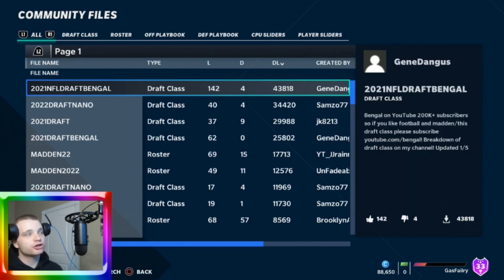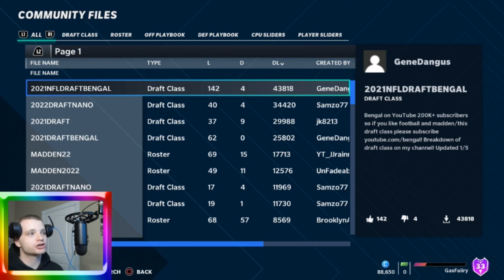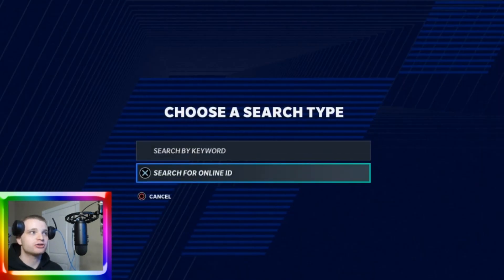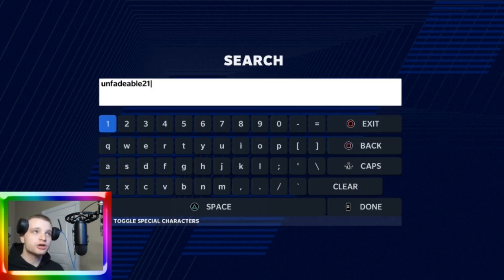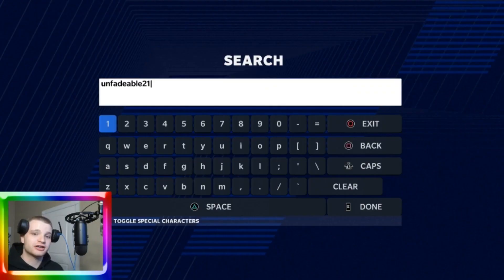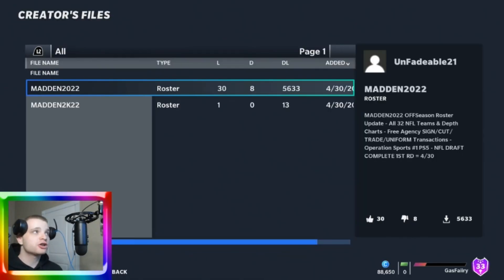That is then going to bring you to the community file screen. What you're going to do from there is press triangle to search and then go down to where it says search for online ID. Once you get to the search for online ID screen, you're going to type in this name exactly: unfadable21. I'll be giving credit to him down in the description below.